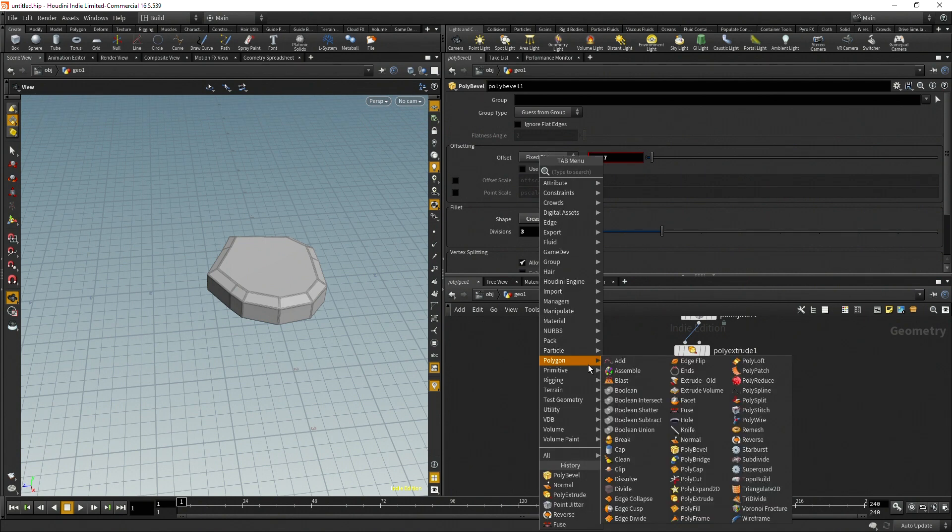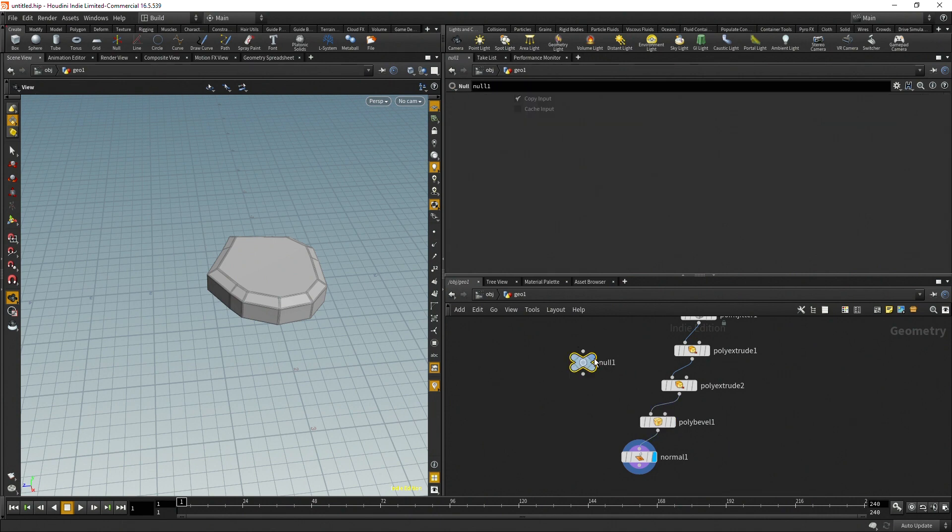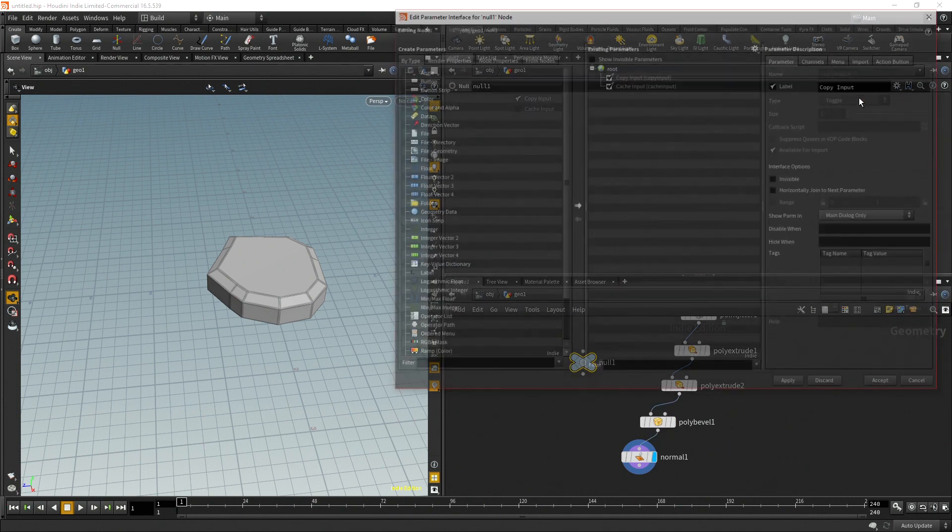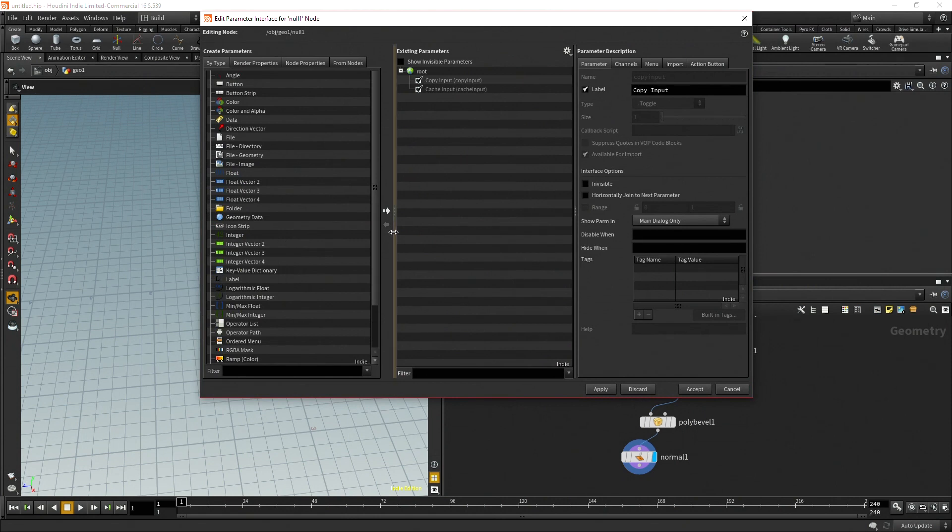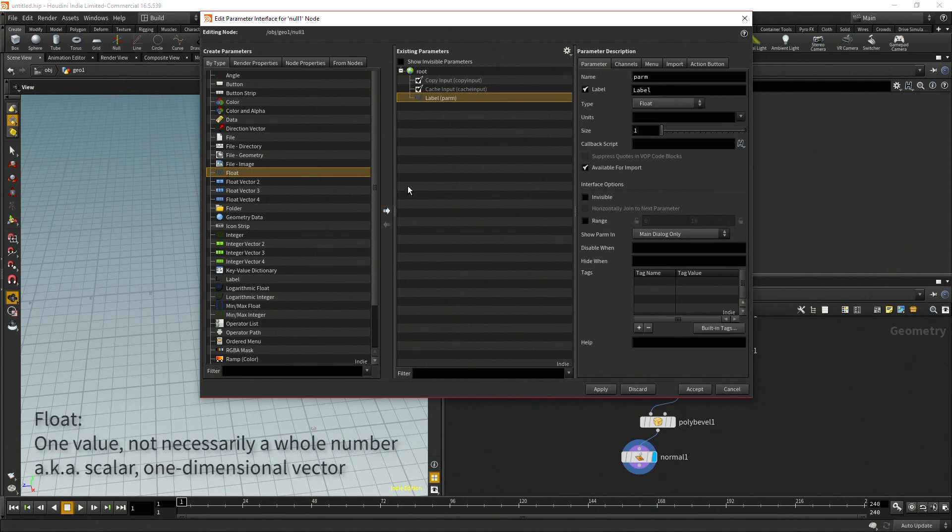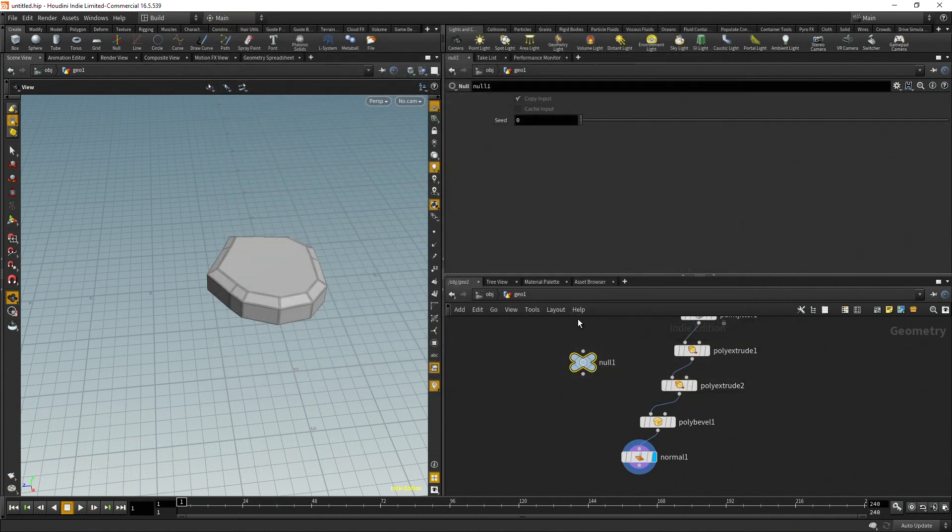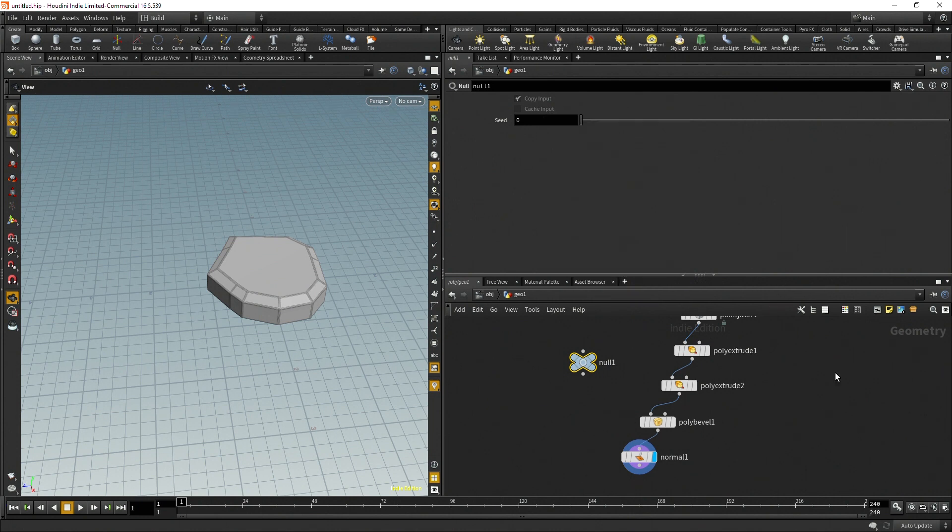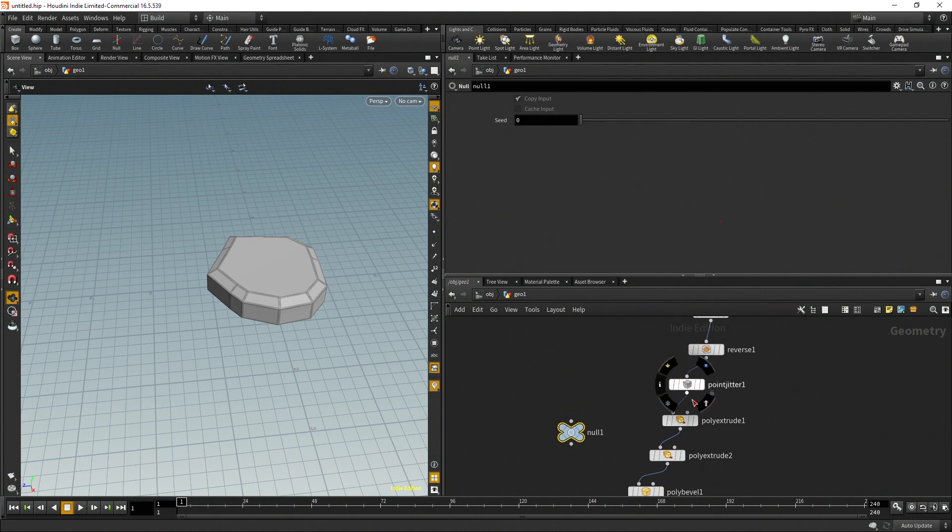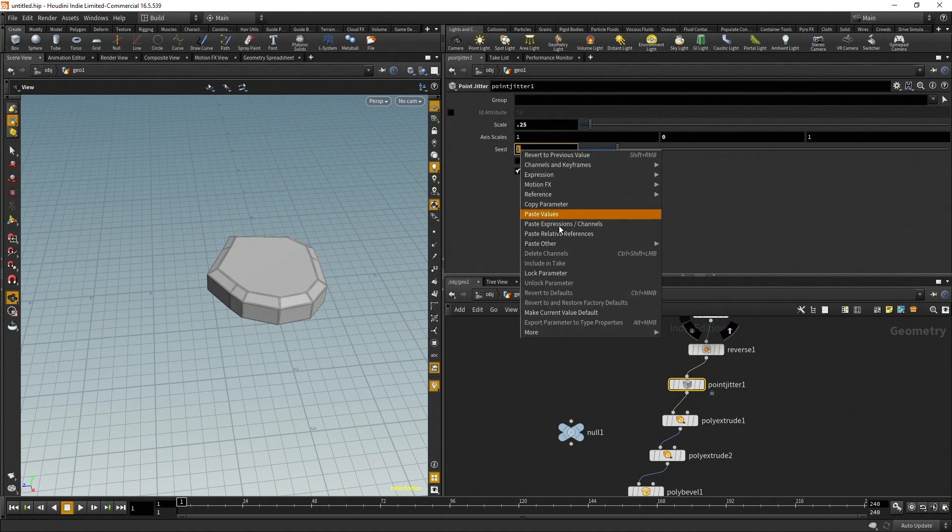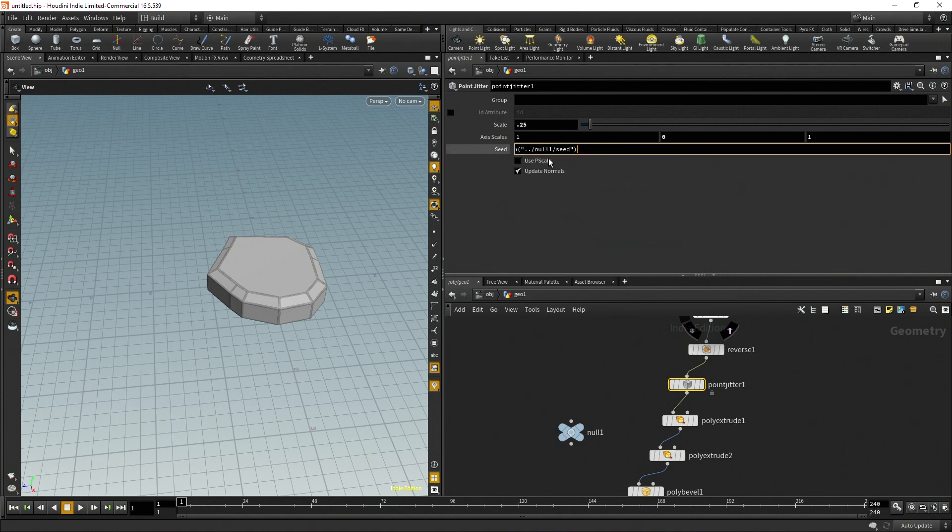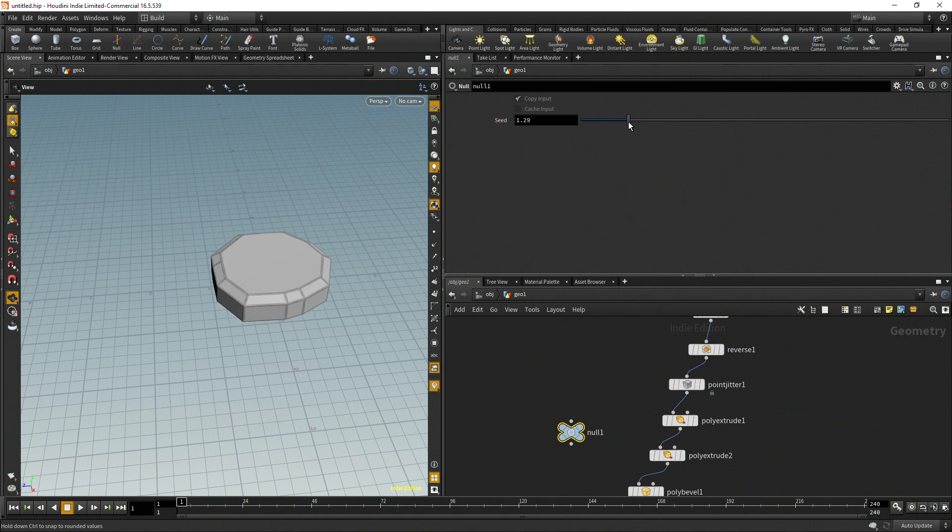To begin I'm going to create a null and then go up to this gear and do edit parameter interface. The first thing I'm going to want to change is the seed of that point jitter. So I'm going to hit this right arrow, name this seed. I'm going to right click and copy parameter and then go to the point jitter and where it's seed I'm going to paste relative references. So now it's referencing what's inside this null. When I change the seed you can see it's actually changing the seed of the point jitter.